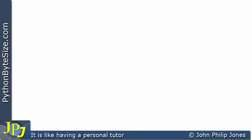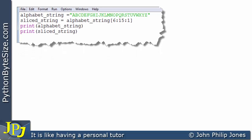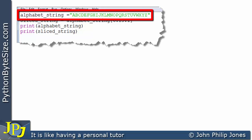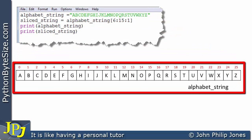You are advised to watch the previous video in the playlist which is on string slicing. This is another video on string slicing using different examples. If we have a quick look at one of the examples we looked at in the previous video, the first line of code will produce a string — as shown here — which contains everything in the English alphabet in uppercase.